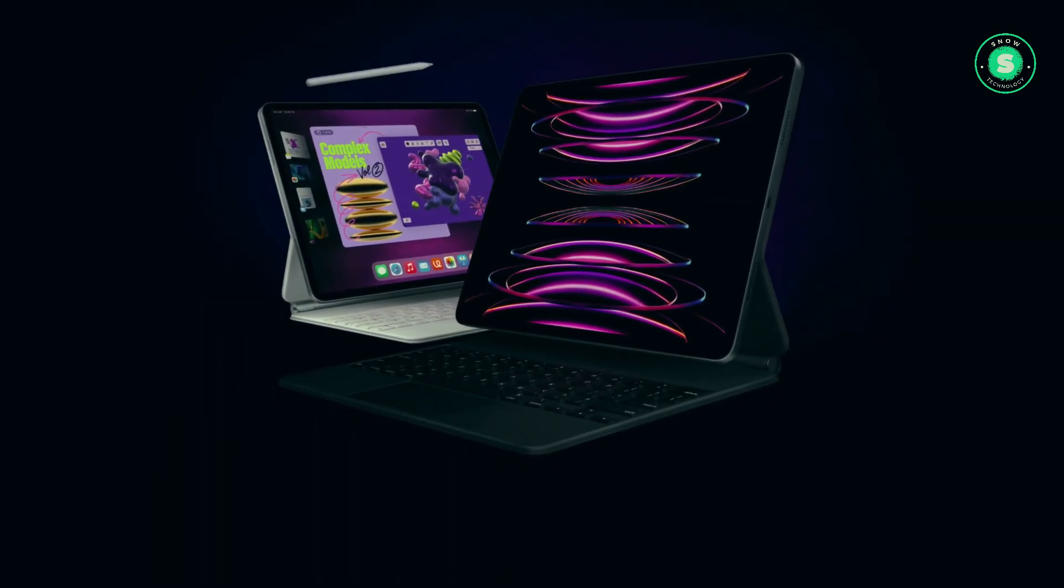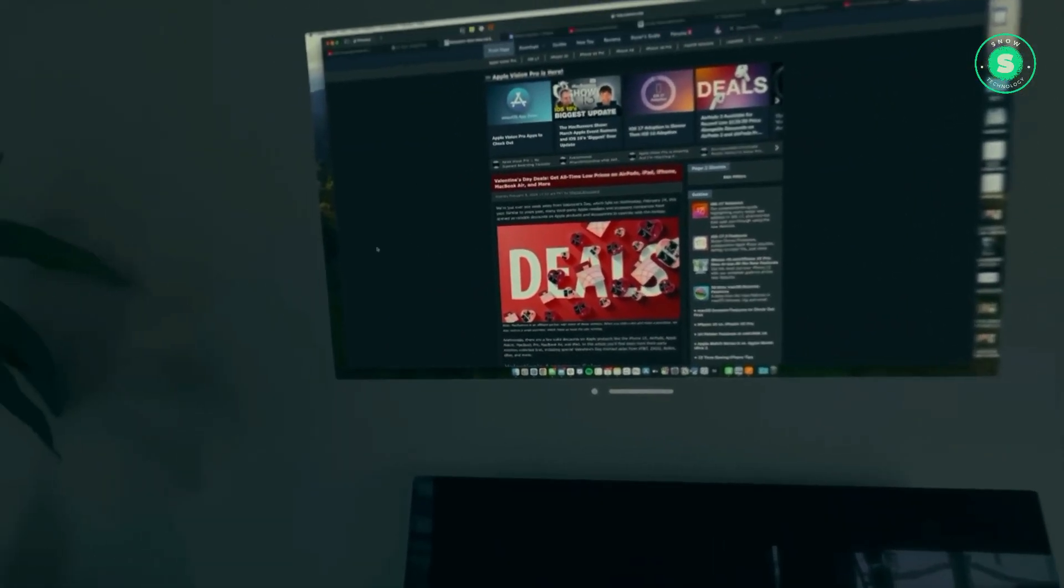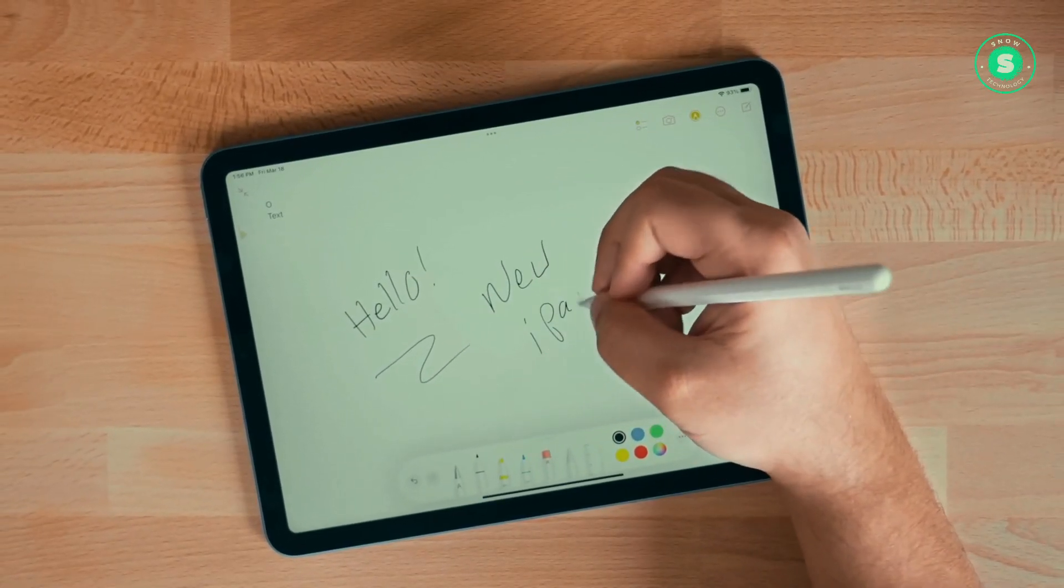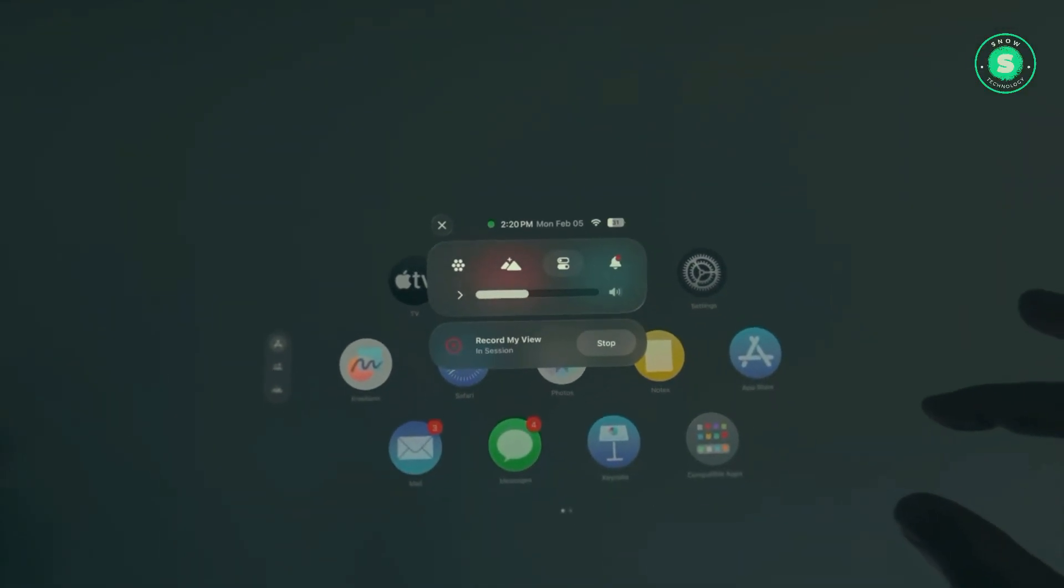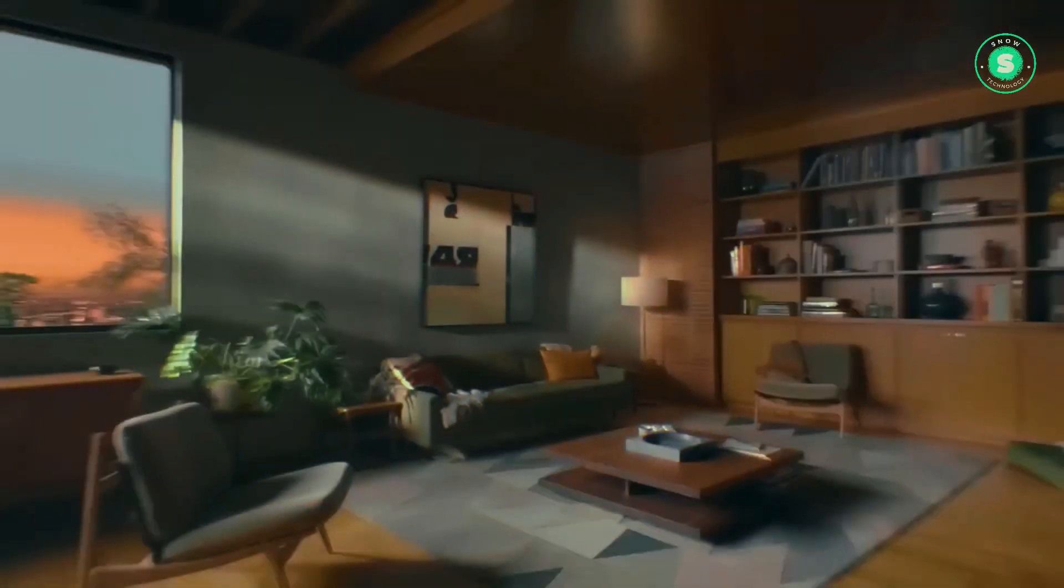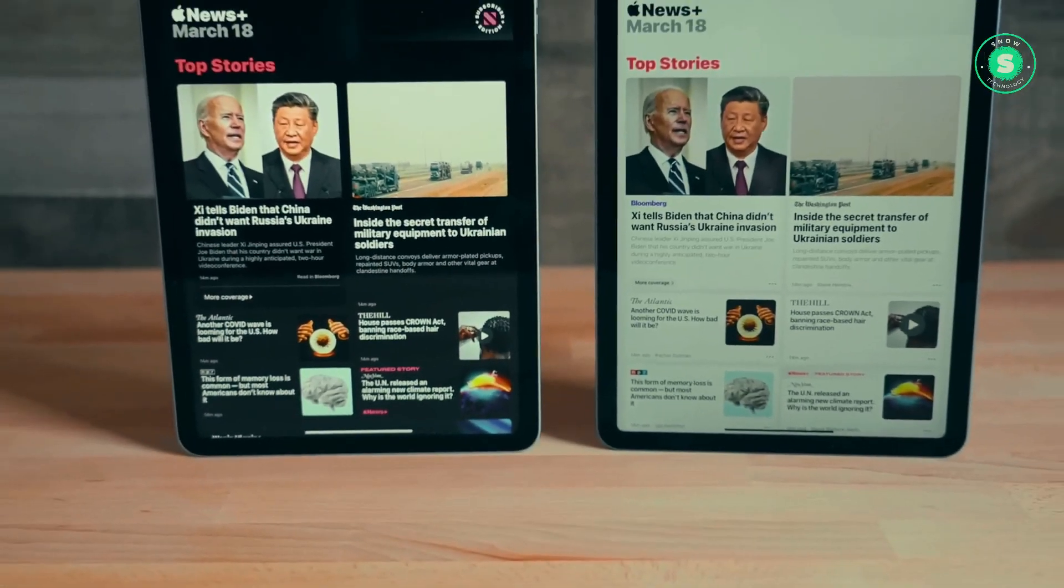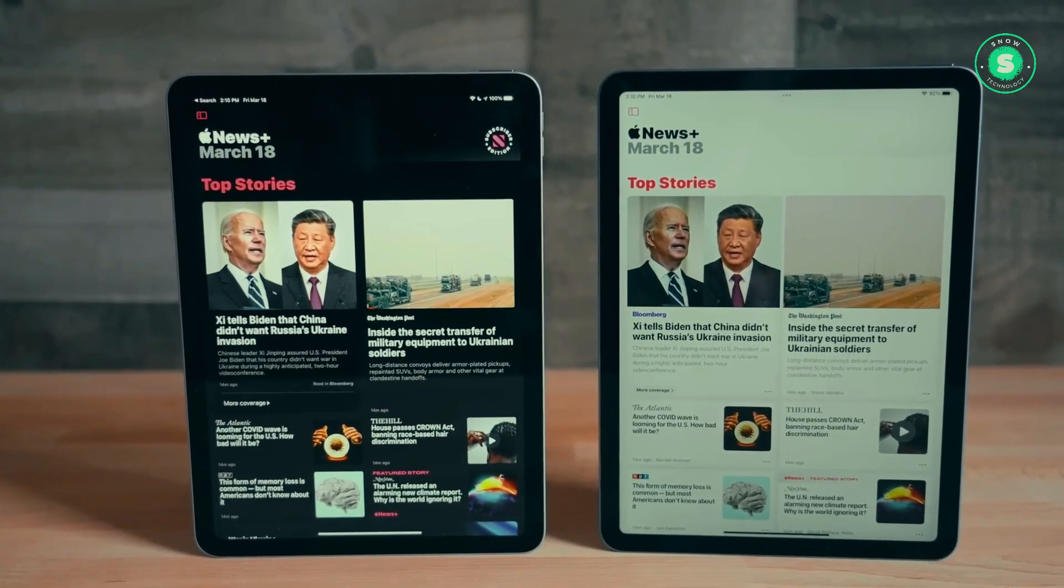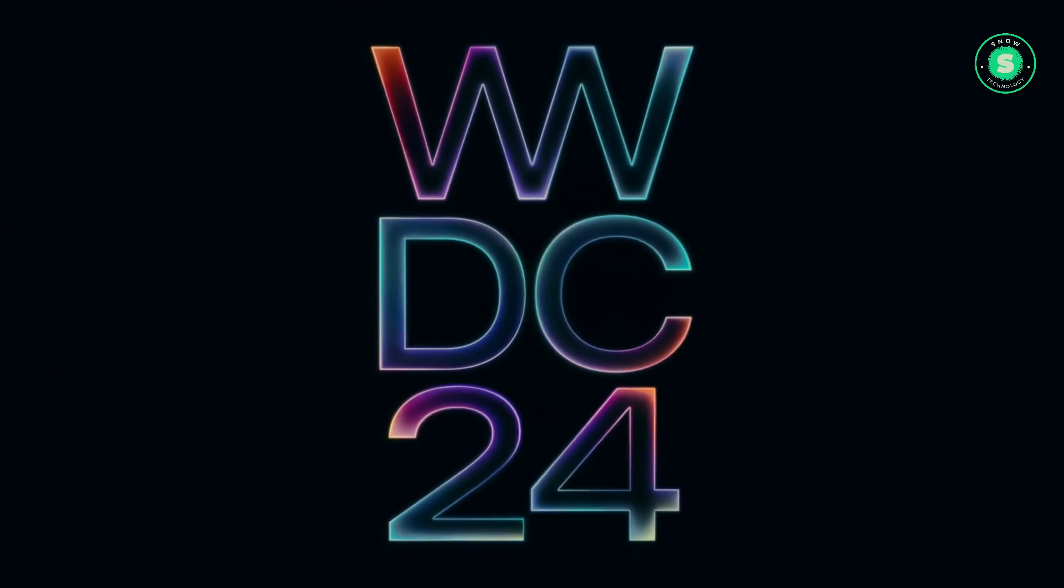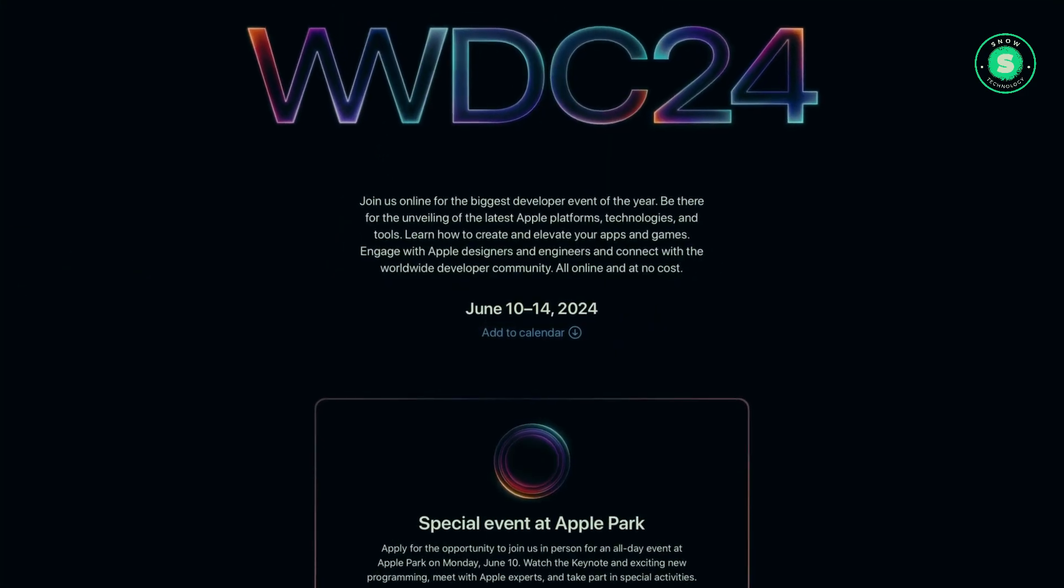The early May product release is scheduled to occur approximately a month before Apple's next major event. On June 10th, the company plans to commence its week-long Worldwide Developers Conference, where it is expected to reveal a revamped artificial intelligence strategy, along with software updates for the iPhone, iPad, Apple Watch, Mac, and Vision Pro headset. Thank you for joining us on this journey through Apple's latest innovations.